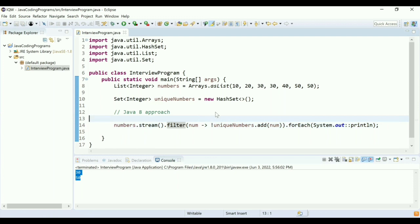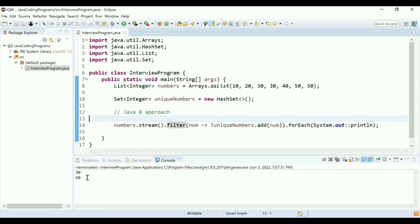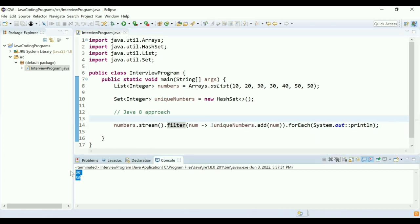This is my Java 8 approach where I'm going to filter the elements of the numbers and I'm going to find duplicates. Let me run this program. As you can see, it printed 30 and 50 using Java 8 approach. Okay, that's fine. Perfect, thank you.